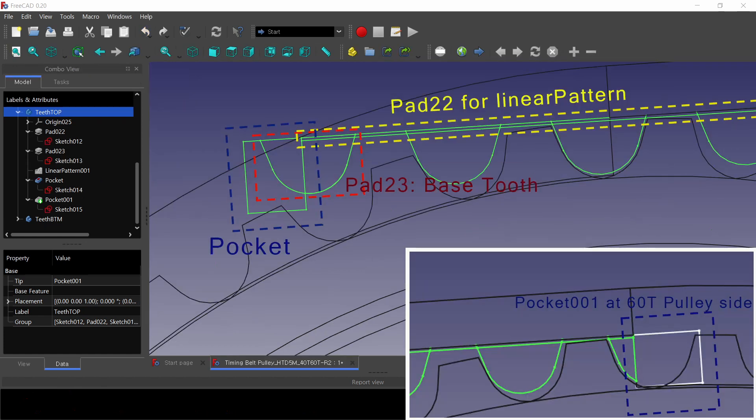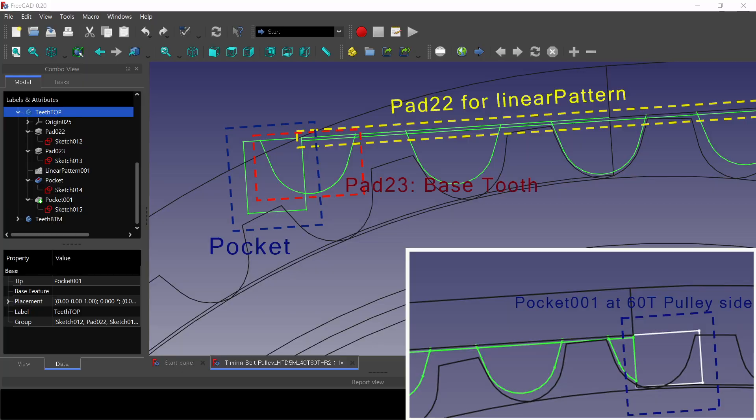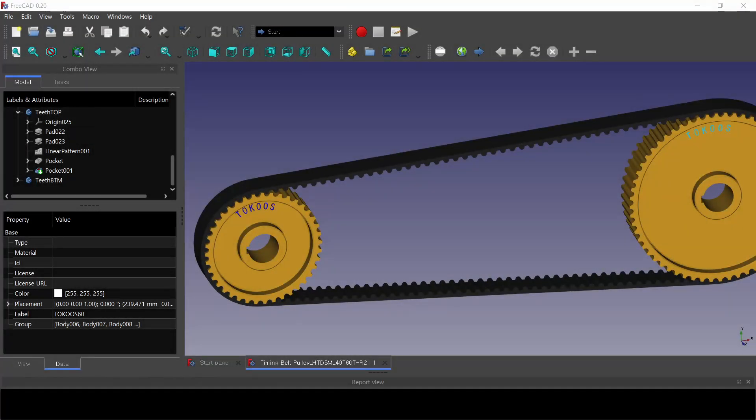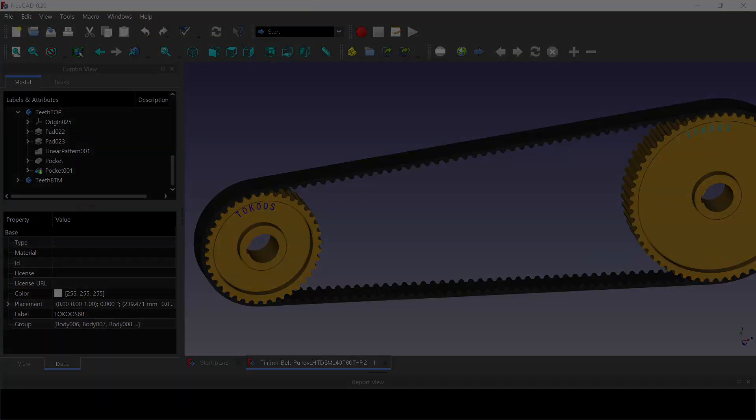This is the wireframe view of the teeth body for the straight running belt. Pad 23 is the base tooth, and Pad 22 is prepared for making linear pattern of Pad 23. Pocket tool is used to hide the protrusion out of the curved belt body. The extension is not visible apparently in as-is mode.